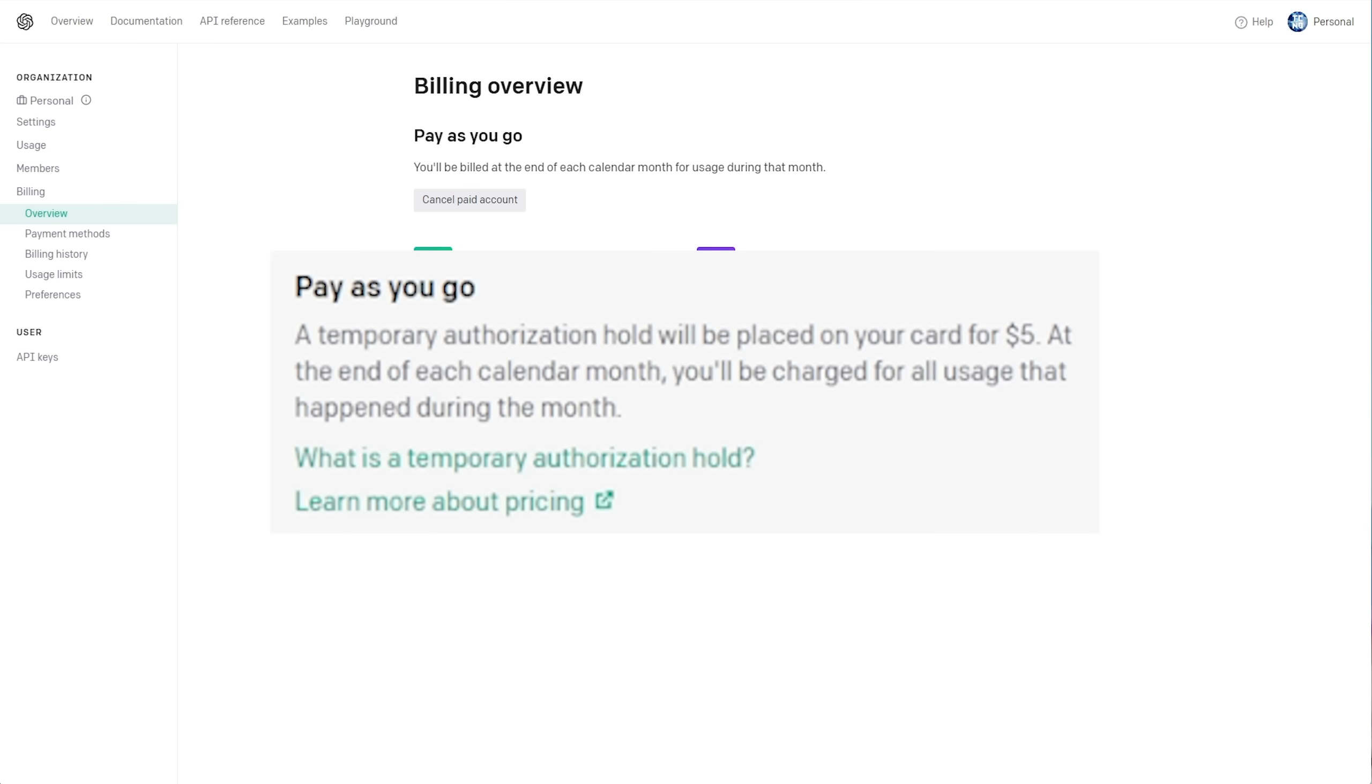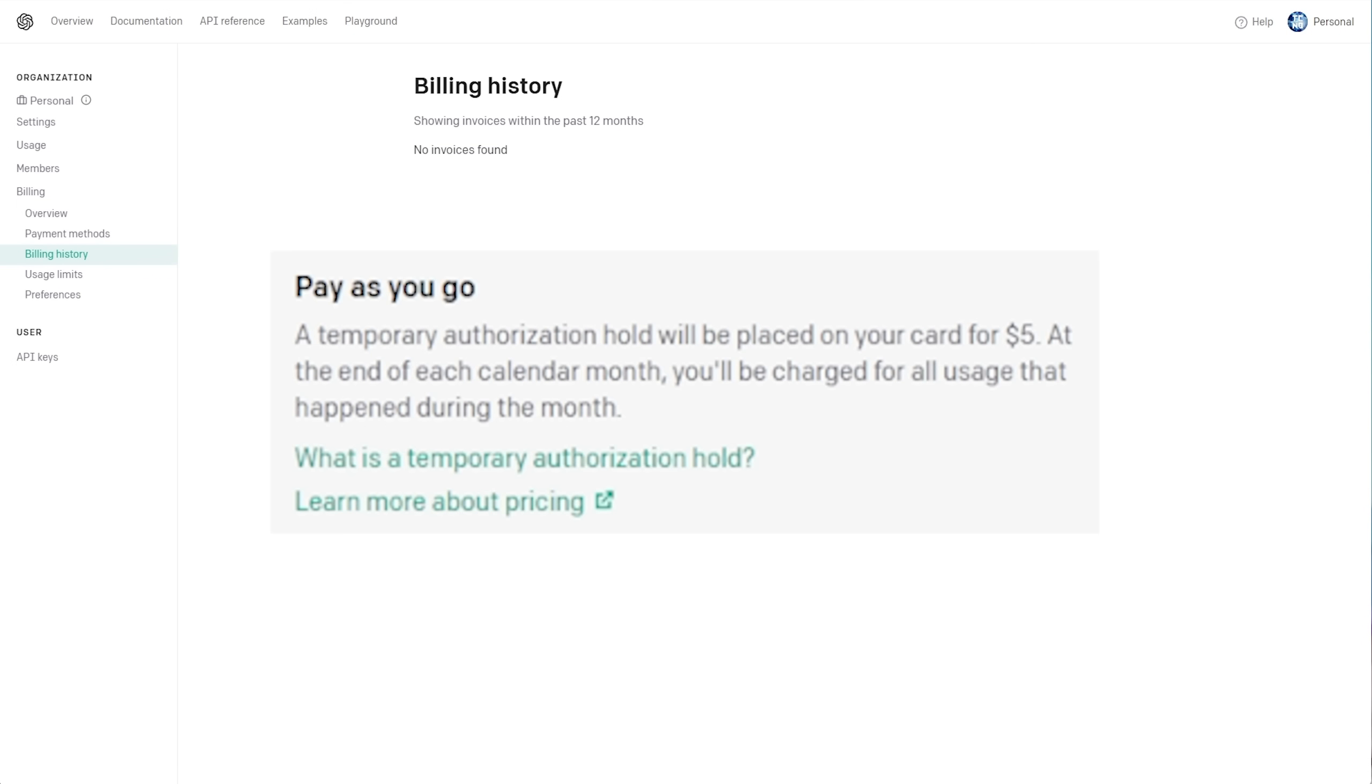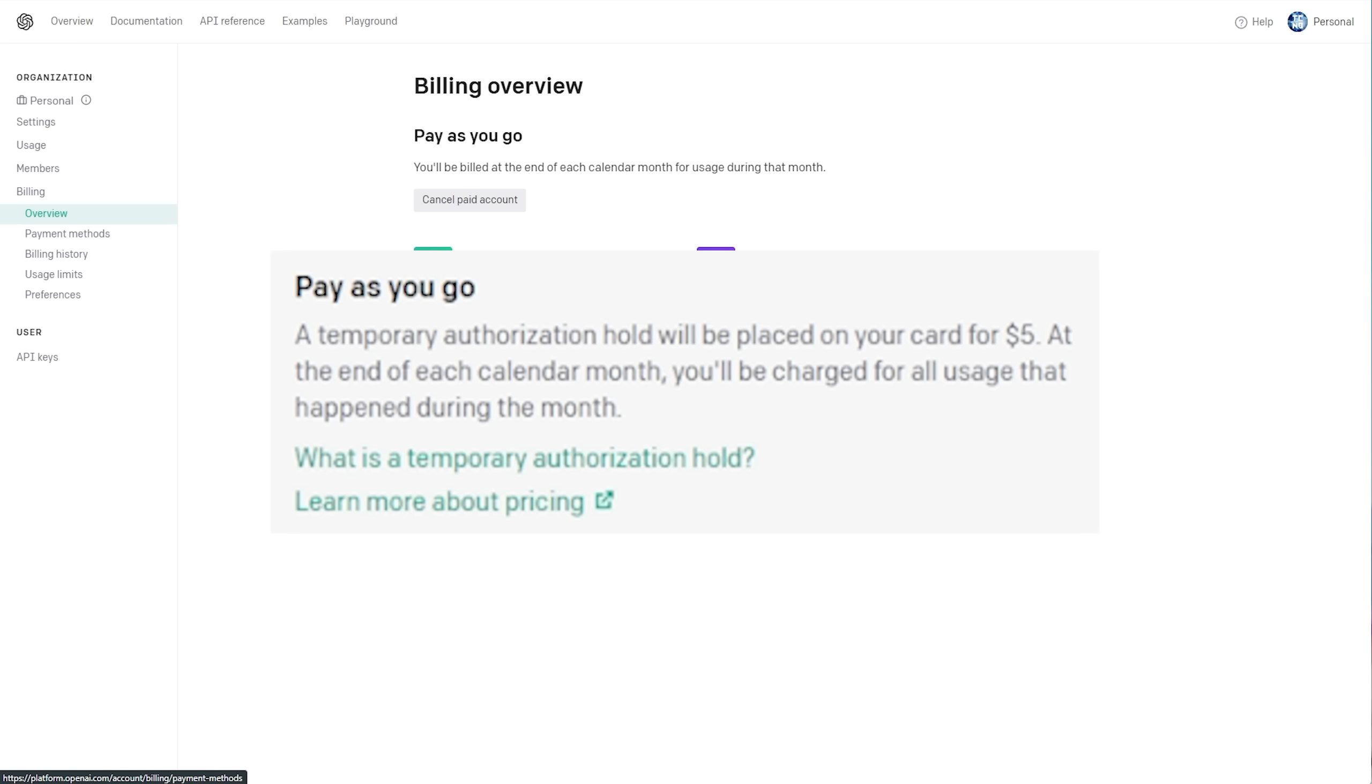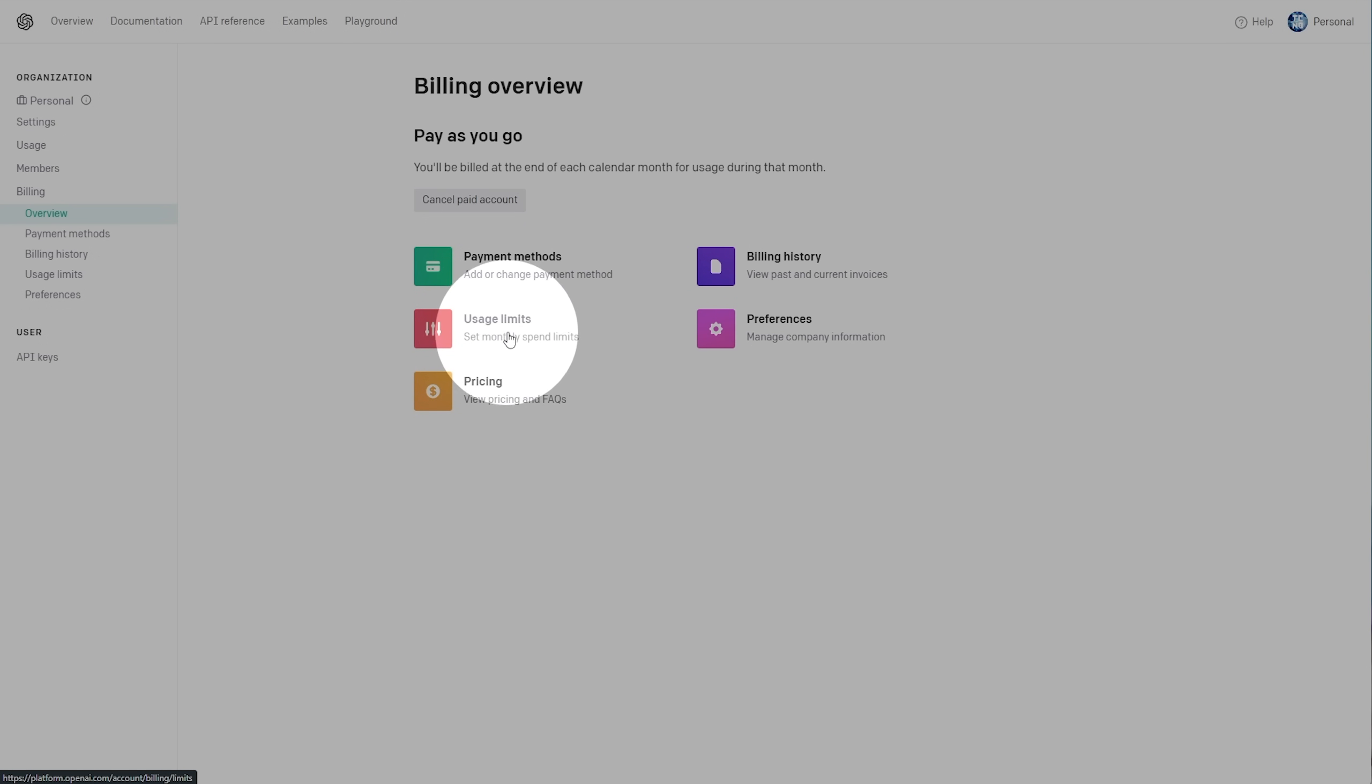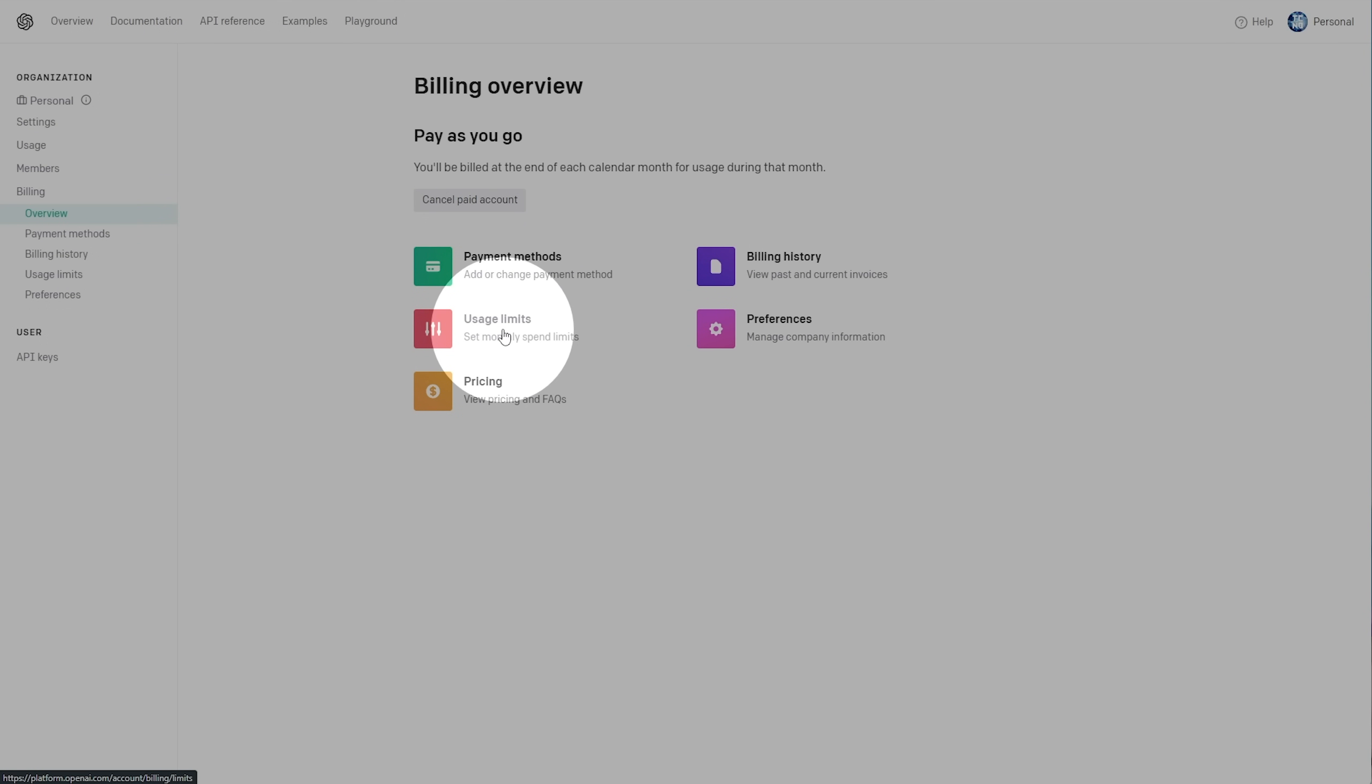If we check the billing history, you'll see information on it here, for which there's nothing just yet. Anyways, at this point, it's a very, very good idea to click Usage Limits here, and set an absolute limit for the usage on your account.